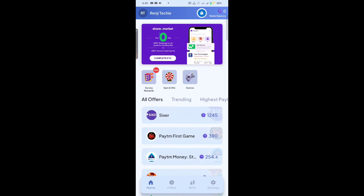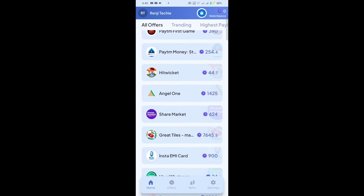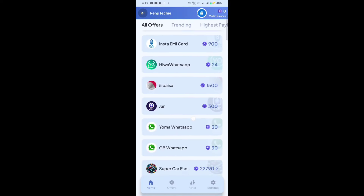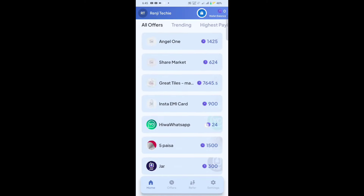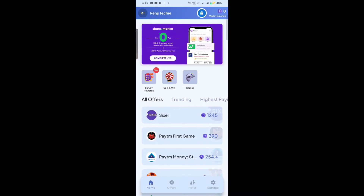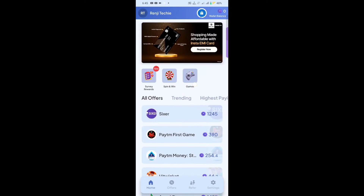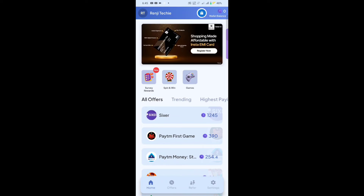So, we have an application interface here. We have to complete a few offers and complete cash. That's why we have to get a gift box. We have to check the gift box daily.